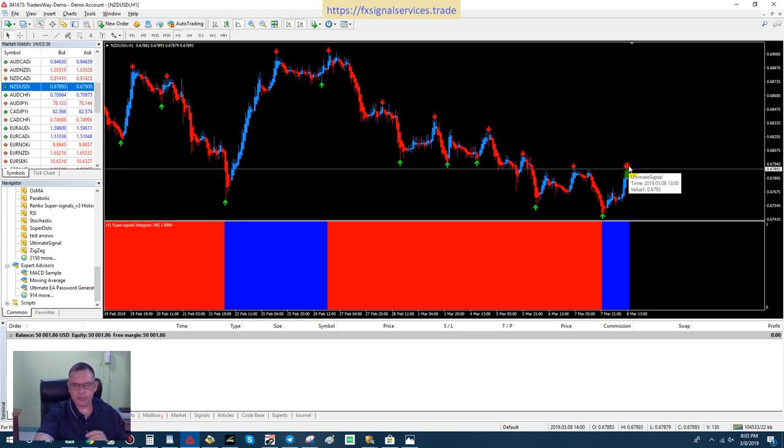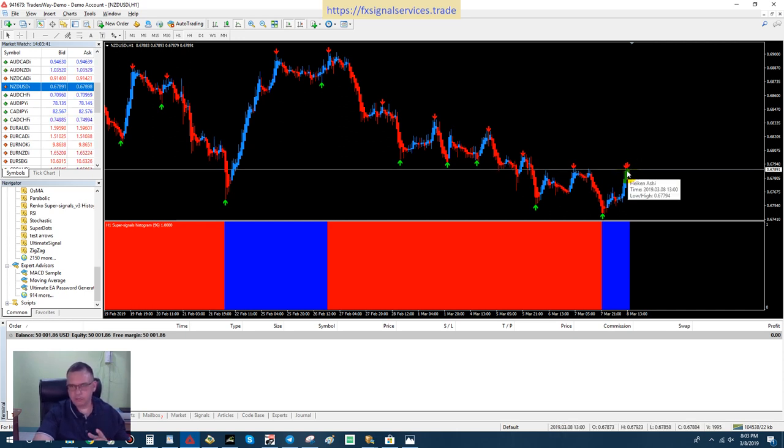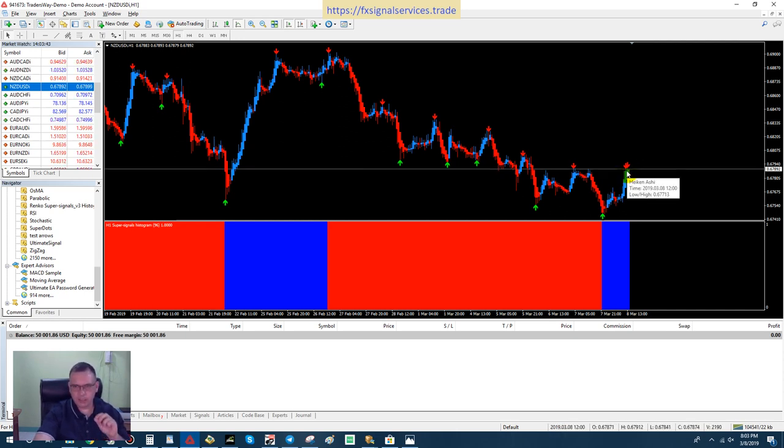We also notice that it really has not gone up any, it's gone up just slightly, which is fine.